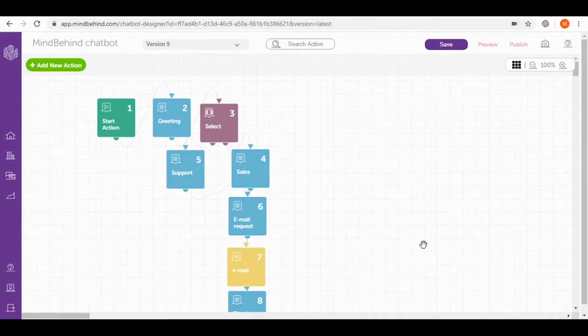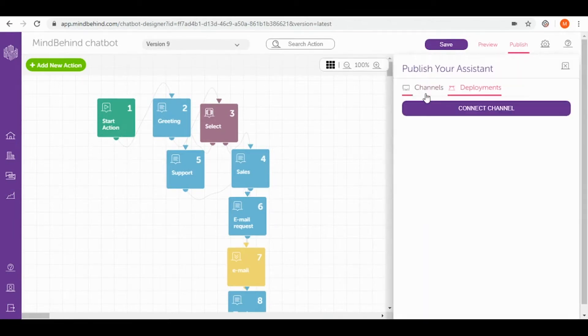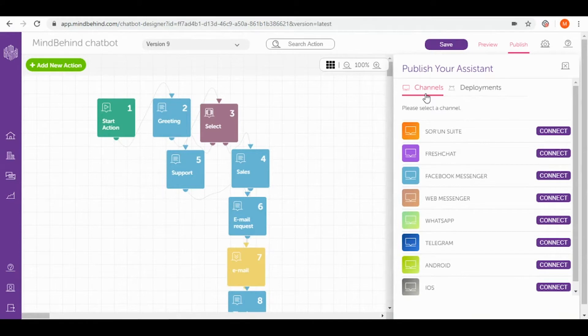To do that we need to go to the publish section that you can find on the right hand corner and then to channels. In here you can see a bunch of different channels that we can connect and publish our chatbot on.